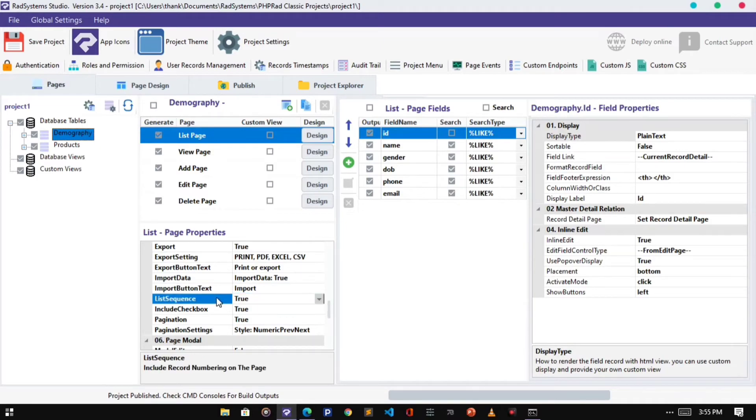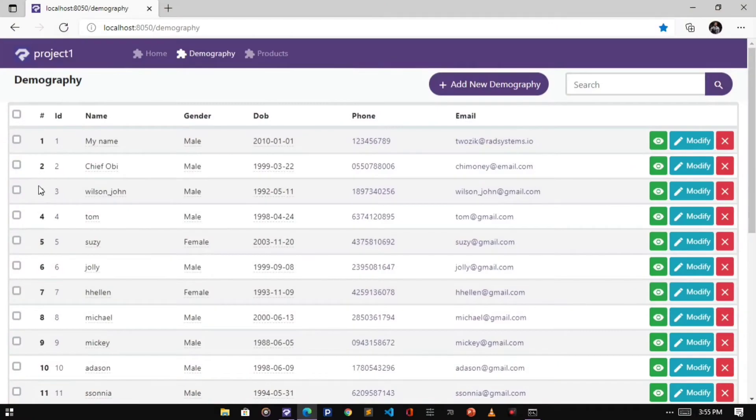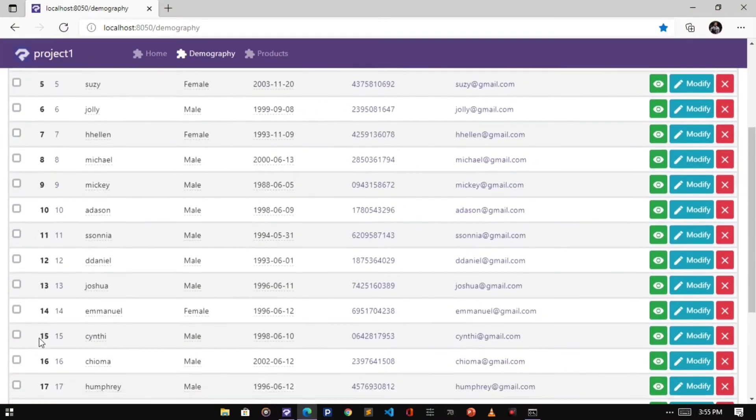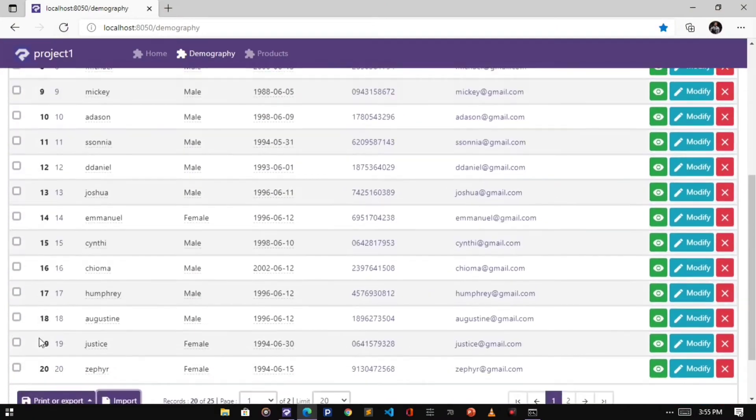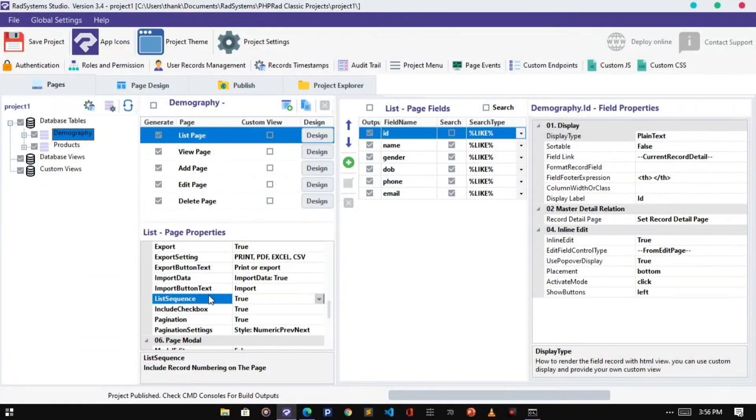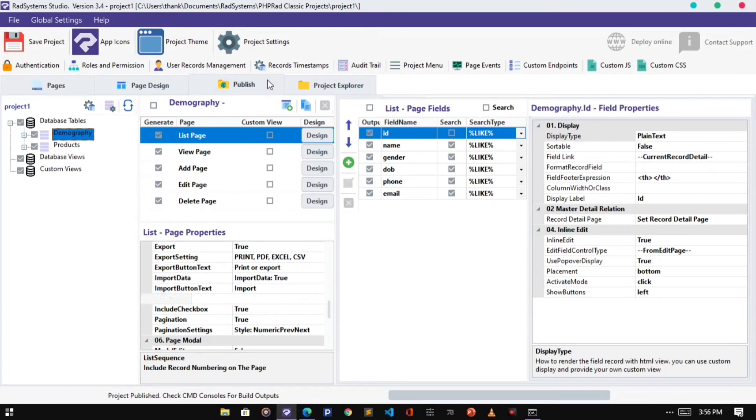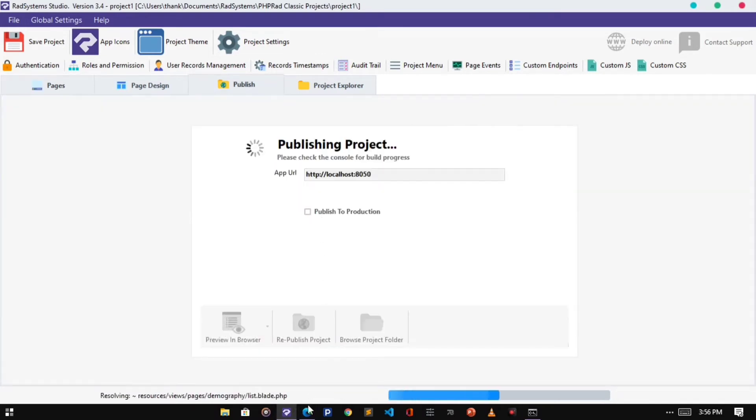Next is the List Sequence. Let's have a look at the default List Sequence. To disable it, click on List Sequence Select Field, and select False. Let's publish and preview change.